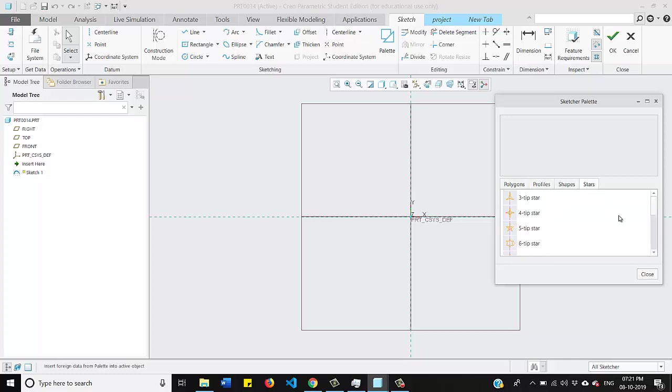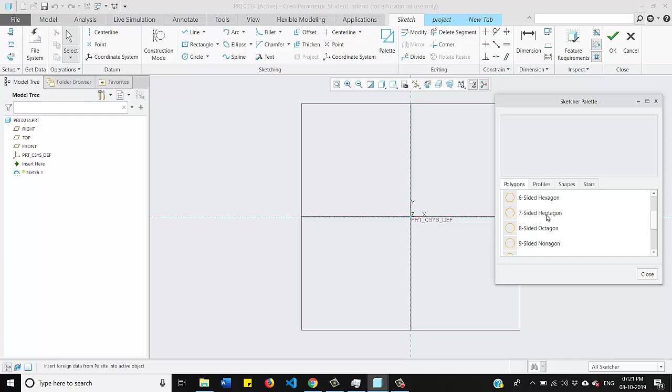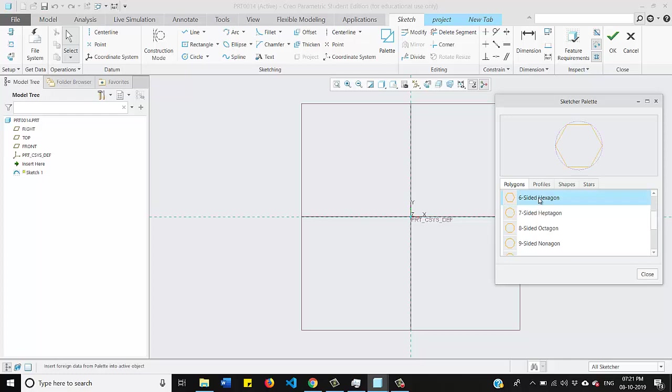We will start from polygon first. Many times we have to draw hexagons to make hexagonal nuts or hexagonal bolts. So to get the profile for your sketch what you need to do is just select this hexagon.